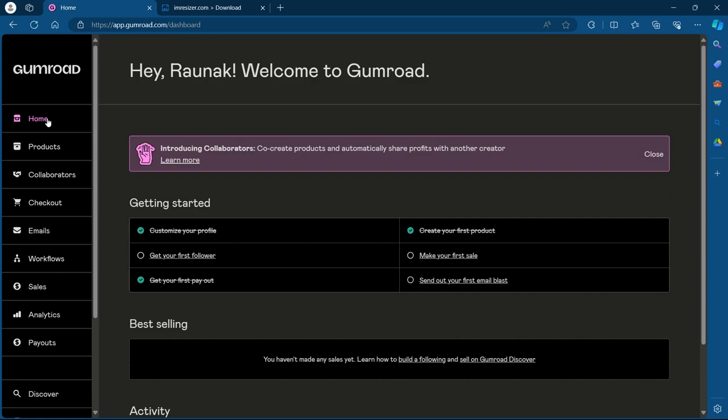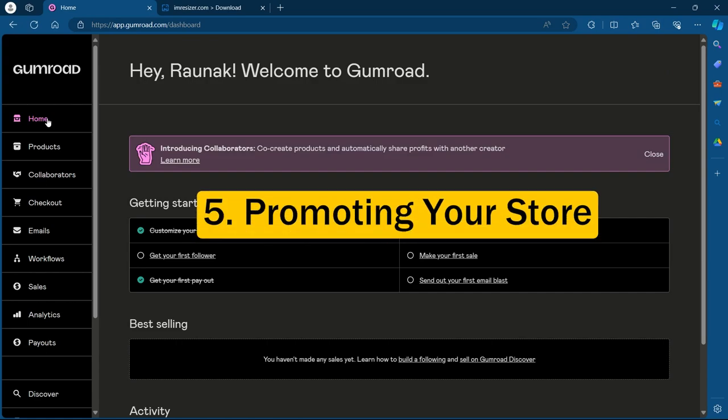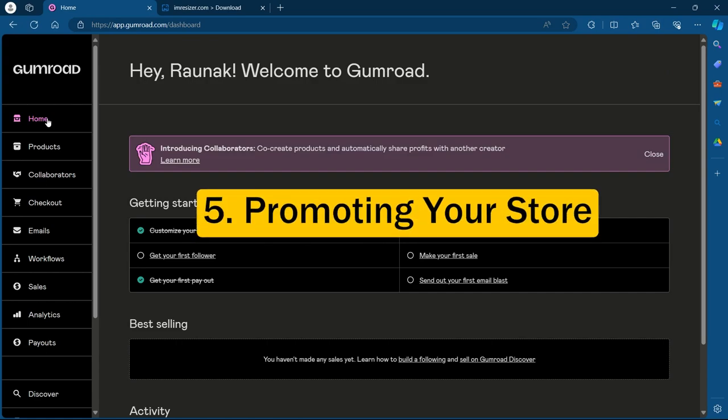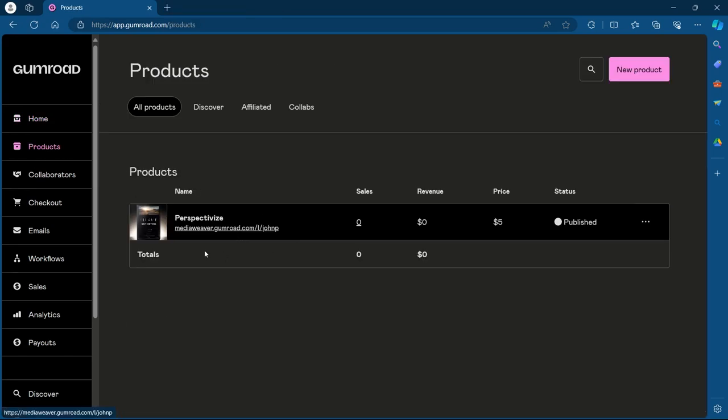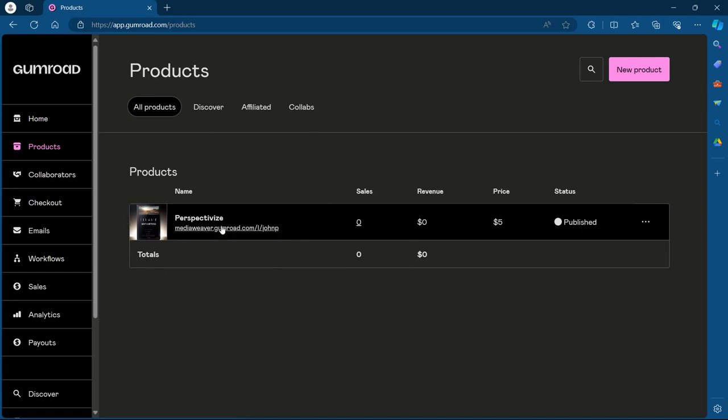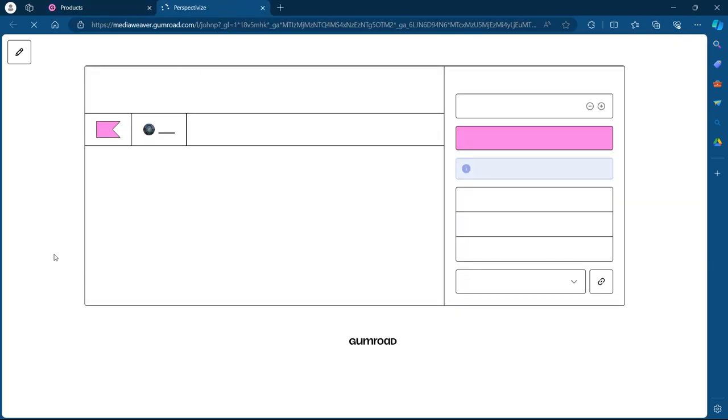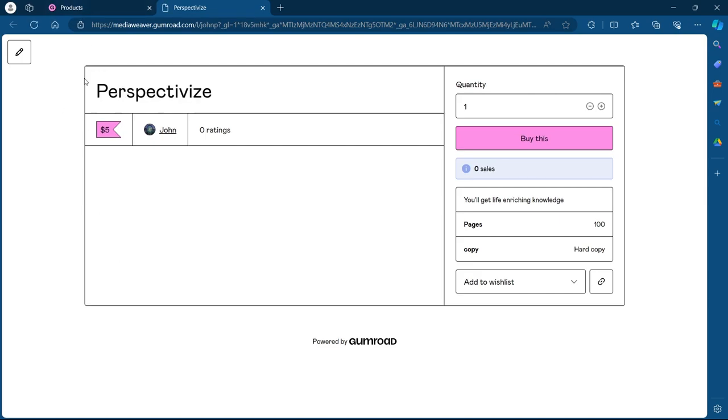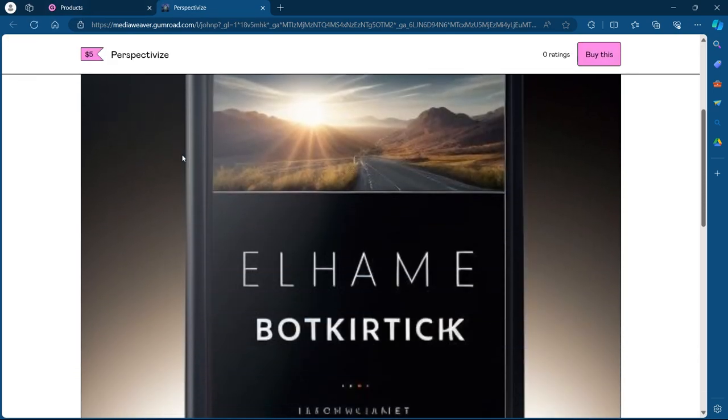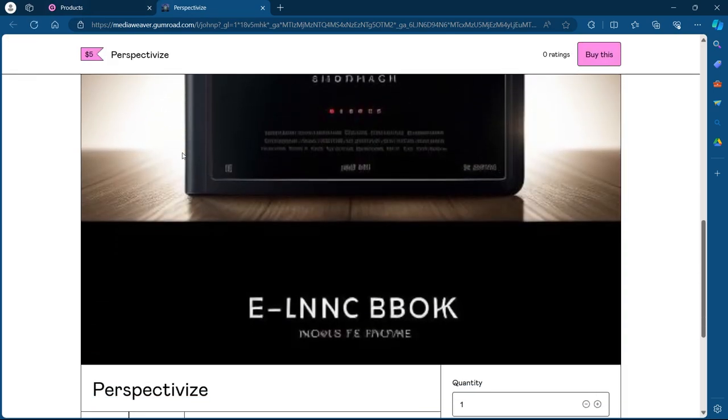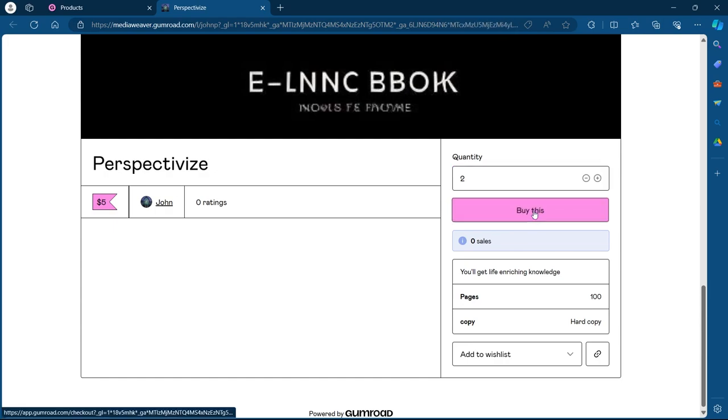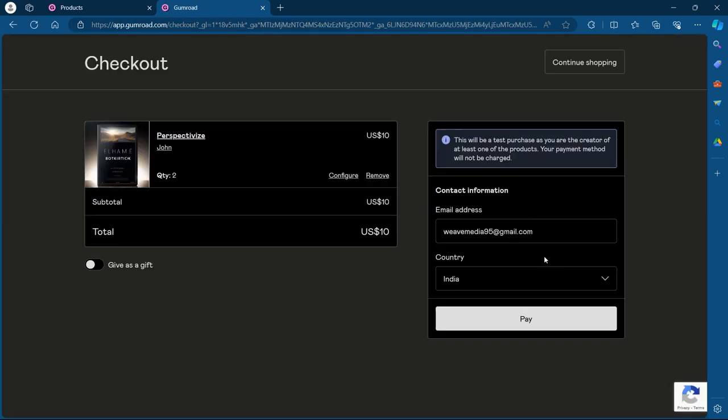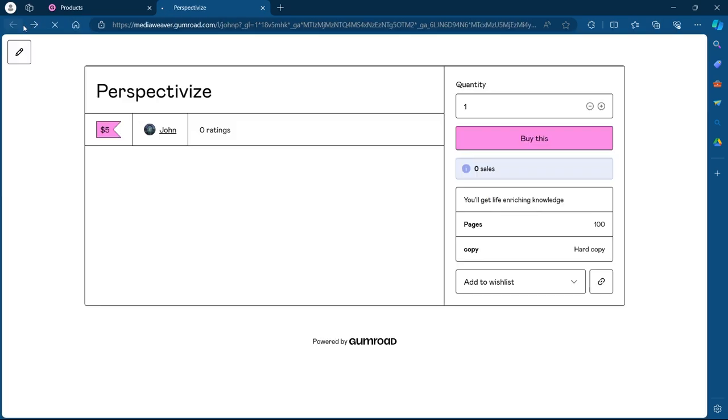And with that, we'll head over to our last step that is promoting your store. With your store setup, it's time to spread the word. Promote your Gumroad store on social media platforms, your website or even through email marketing to reach your potential customers. So this is the product that we just created on our Gumroad store. If we click on this link, we'll be headed over to our product page. As you can see, this is my product. Anyone can buy this, choose a quantity and click on buy this to get my product from Gumroad store.